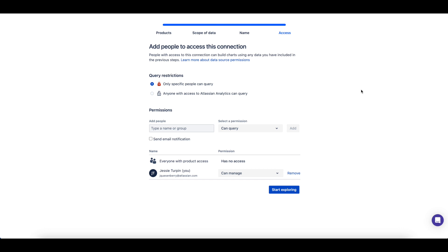If users or an Atlassian group have already been granted product access to Atlassian Analytics, you can now give them access to this newly created Atlassian Data Lake connection.